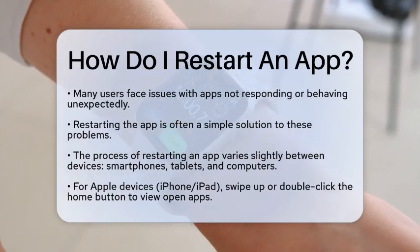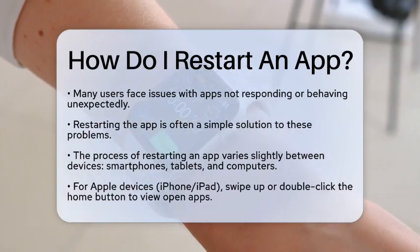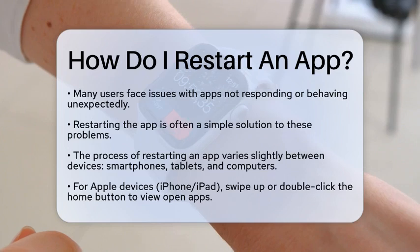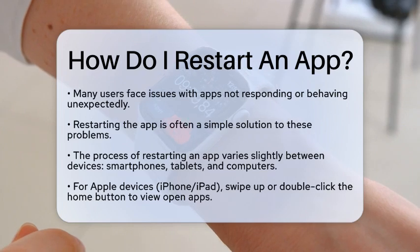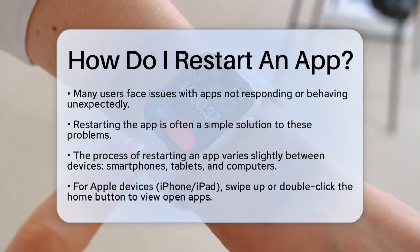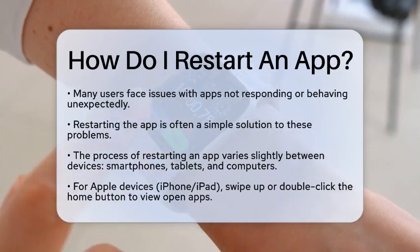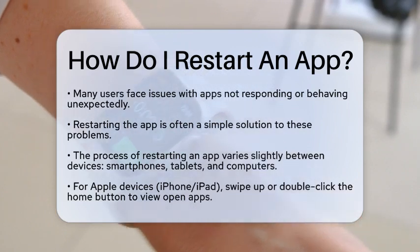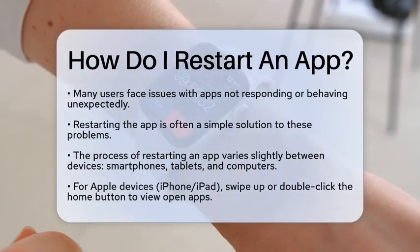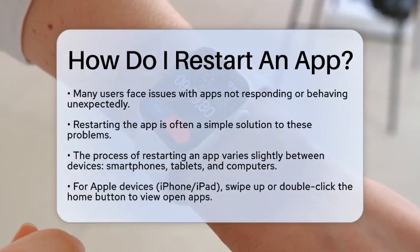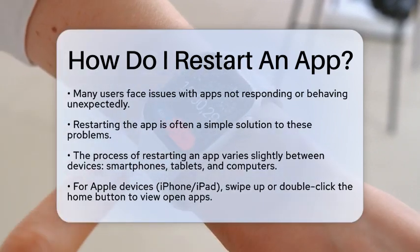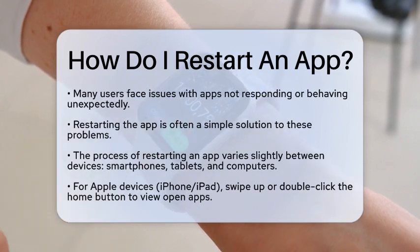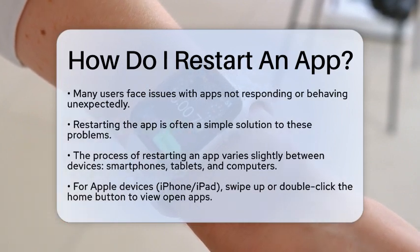First, identify the device you are using, as the process may vary slightly between smartphones, tablets, and computers. For mobile devices, whether you are using an Apple or Android operating system, the steps are generally straightforward.